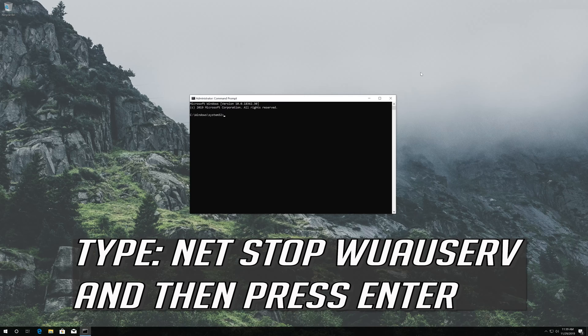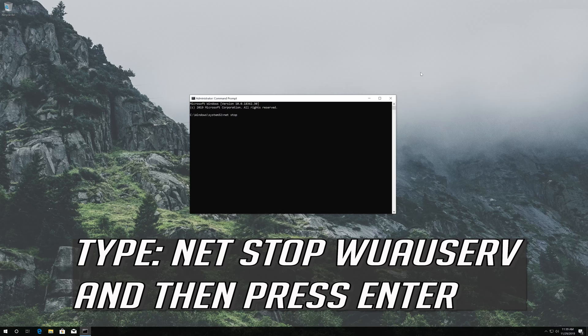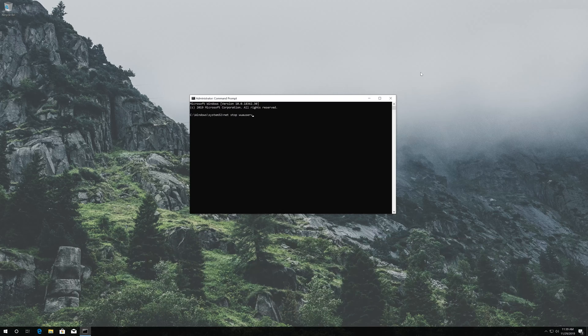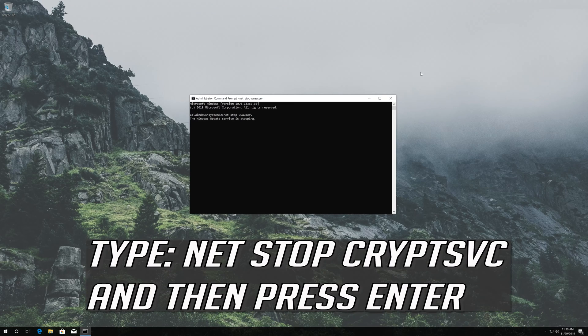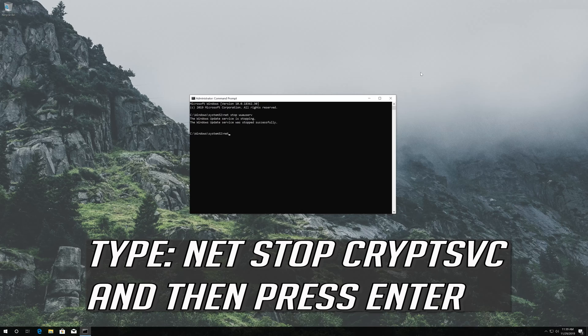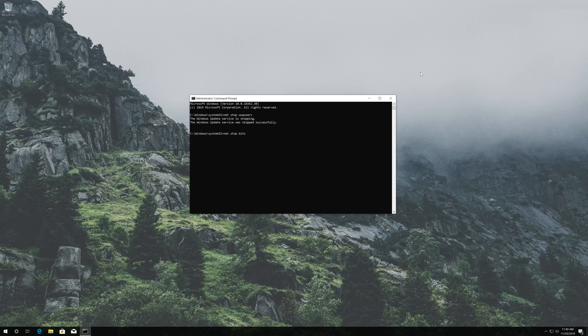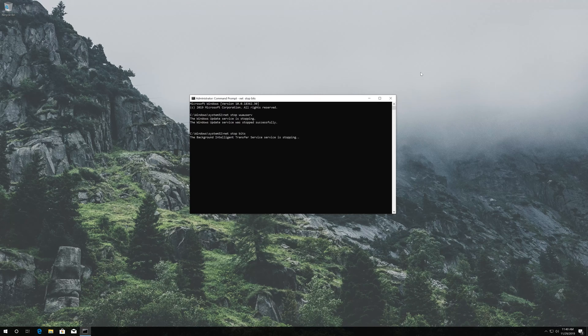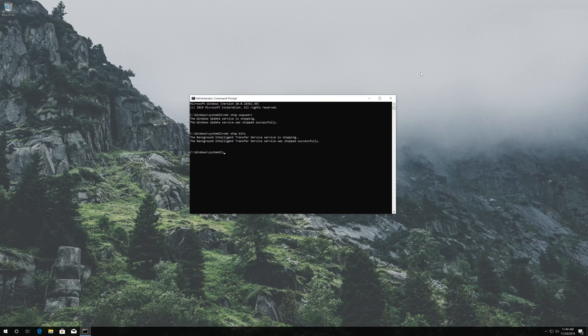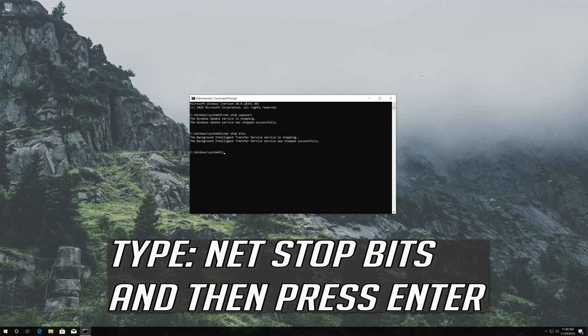Type net stop wuauserv and then press Enter. Type net stop cryptsvc and then press Enter. Type net stop bits and then press Enter.